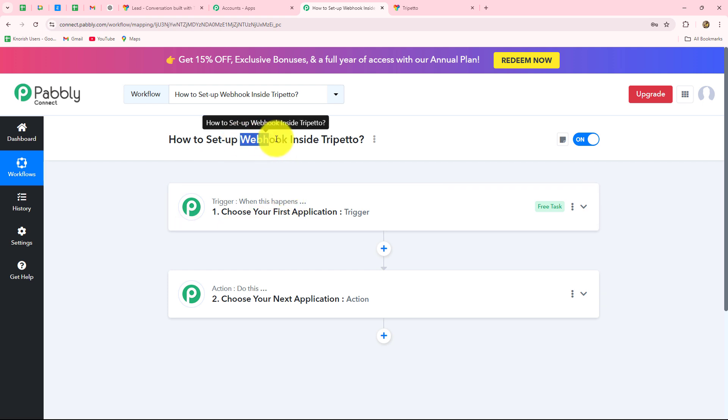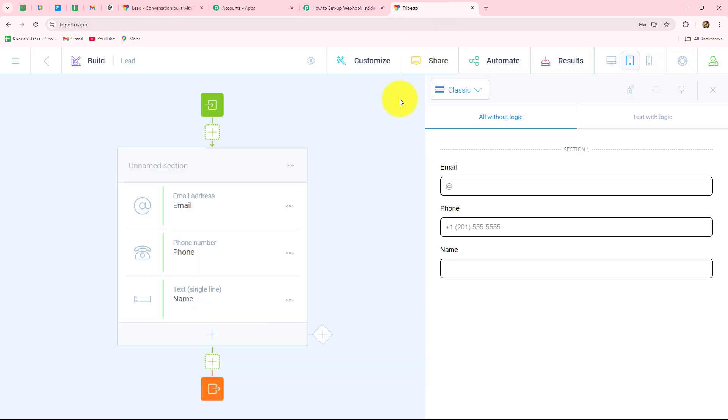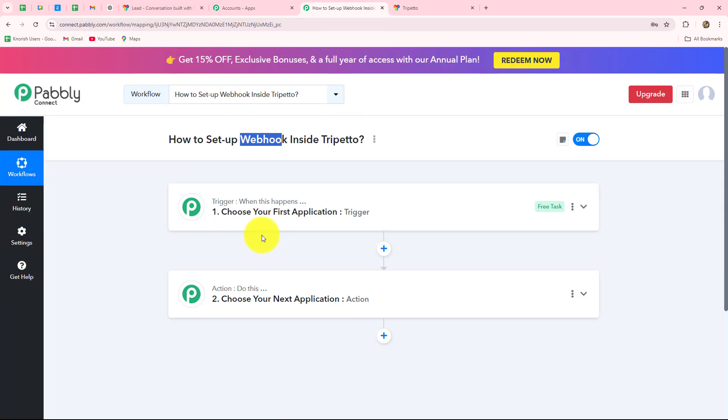To build this connection we are going to use a webhook. Webhook acts as a bridge for setting up connections between applications and for transferring data from one application to another on the happening of a specific event. If you insert a webhook inside Trippetto, then on every form submission you are going to receive the response inside Pabbly Connect, and you will be able to transfer that response to any other application automatically.